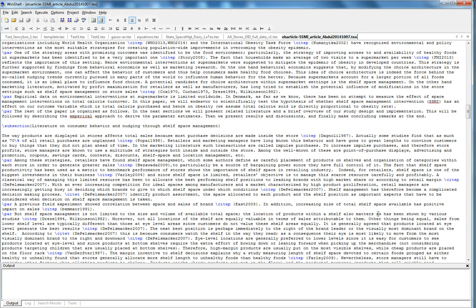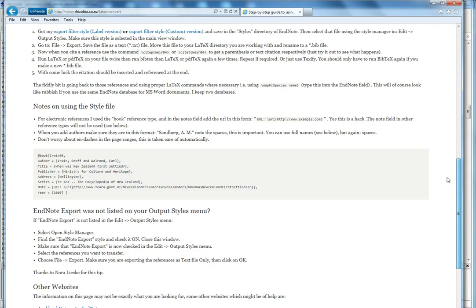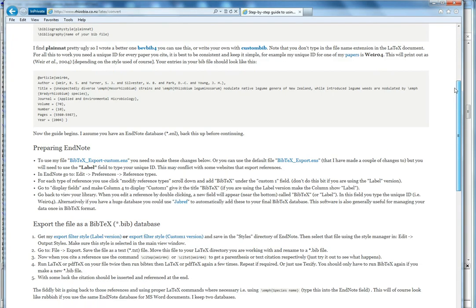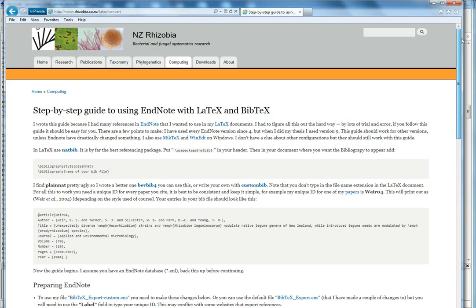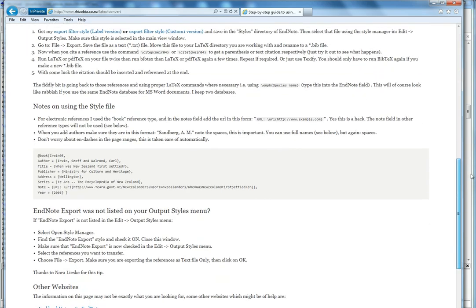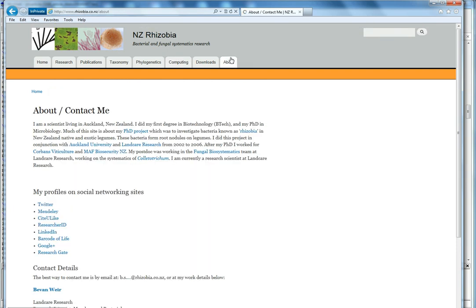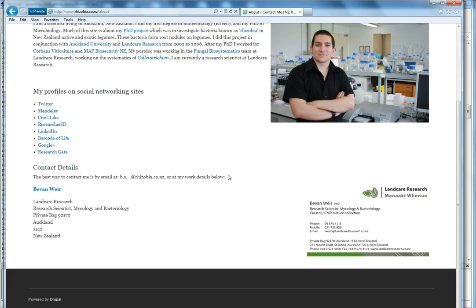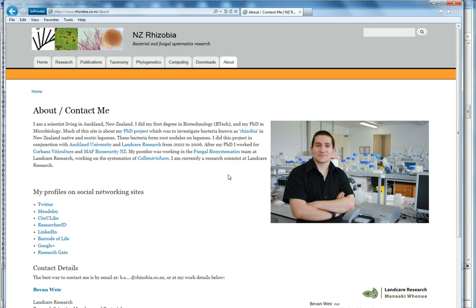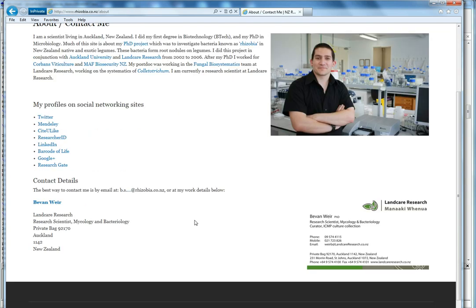So that's it, I hope this was helpful. Oh, one last thing I wanted to mention is I found this guide a while back when I needed to learn how to do this on this website, and it was made by this guy, his name is Bevan Veer, and I would like to also thank him. That's it for now, thank you very much.